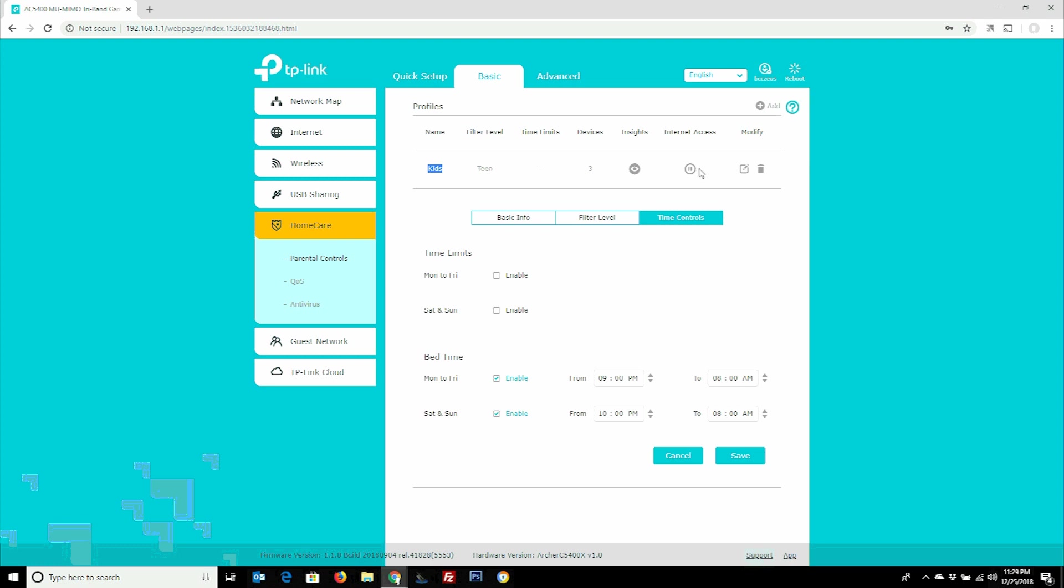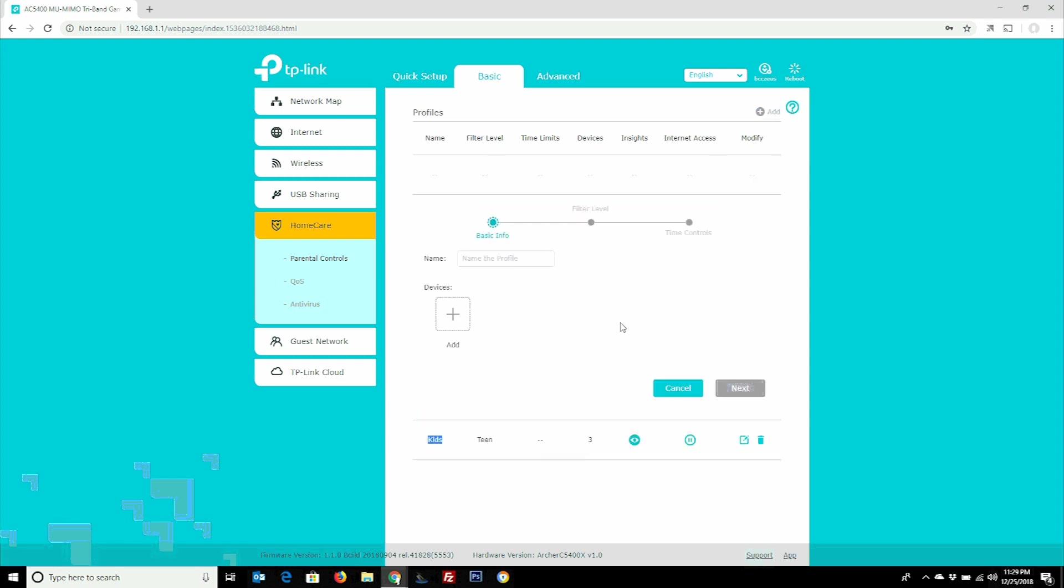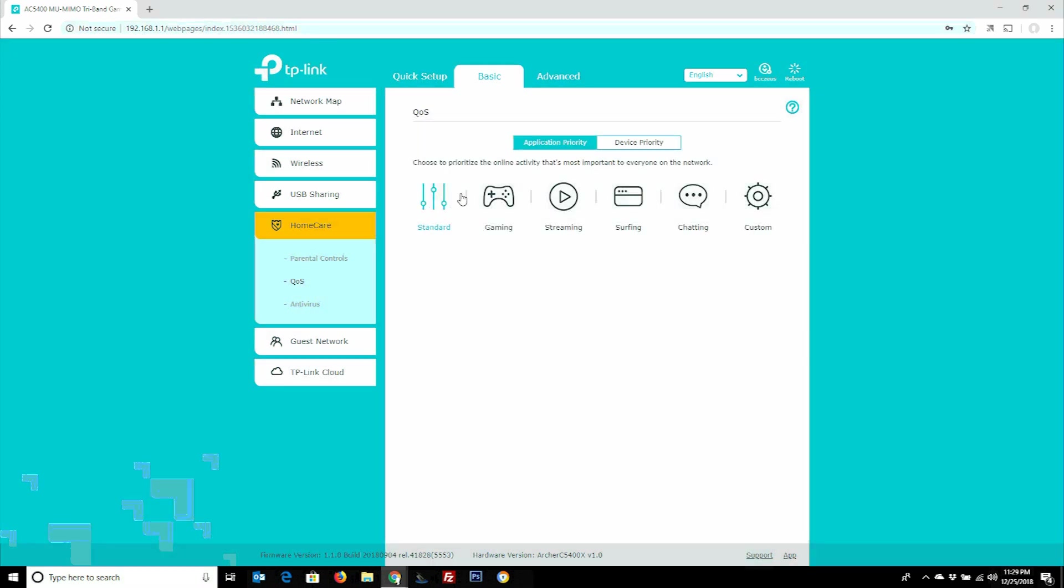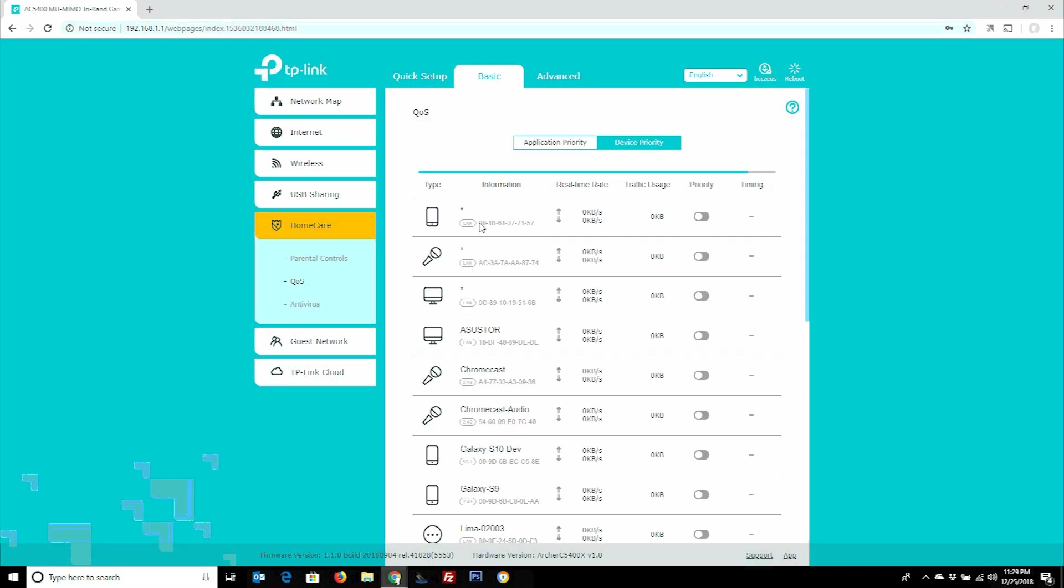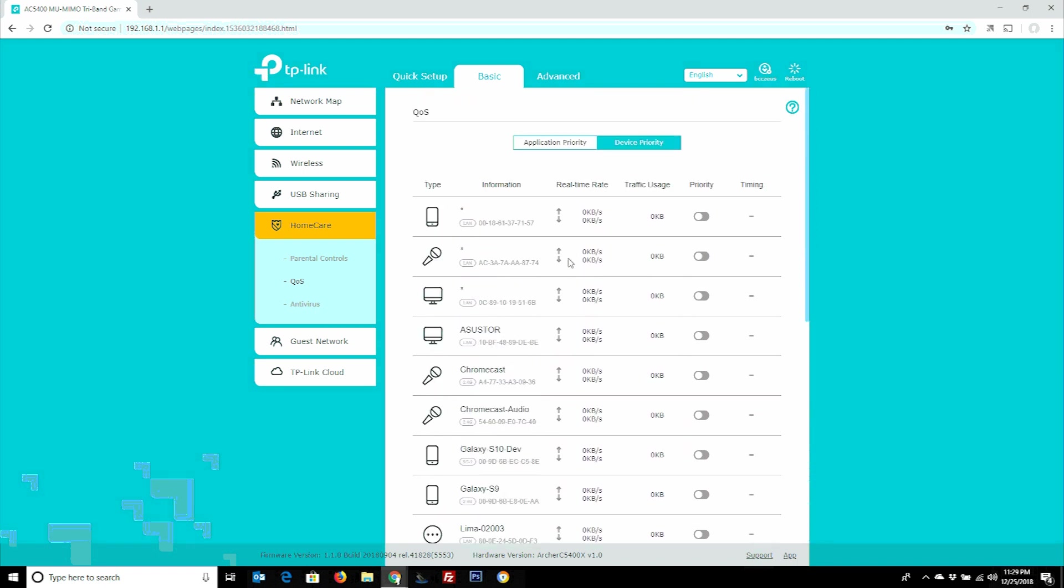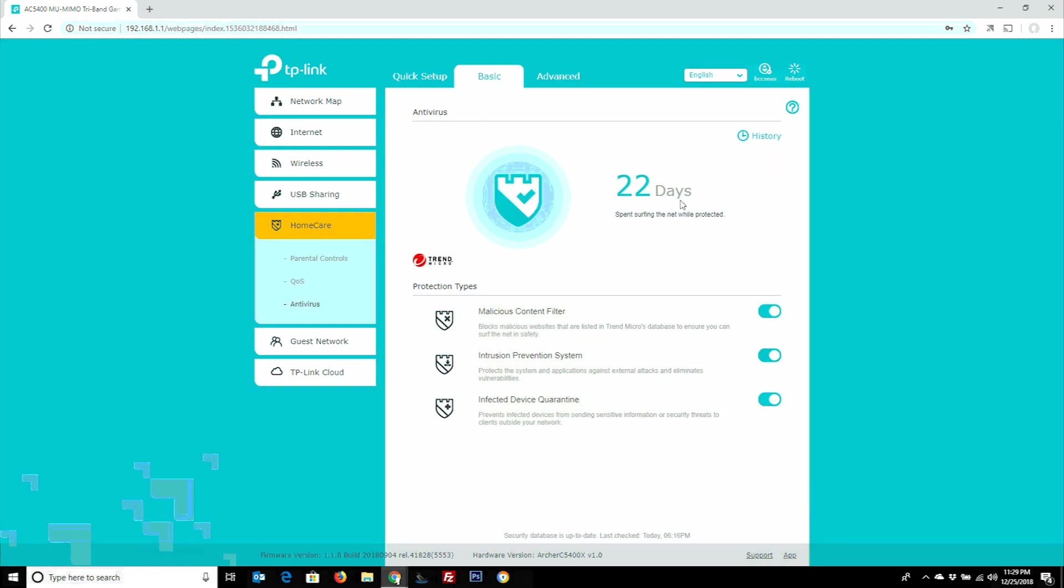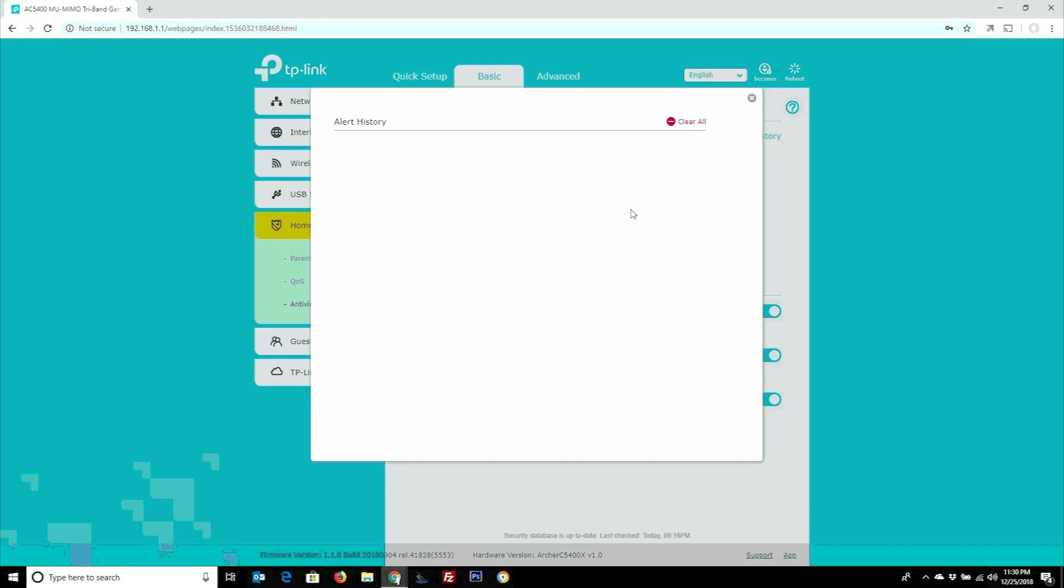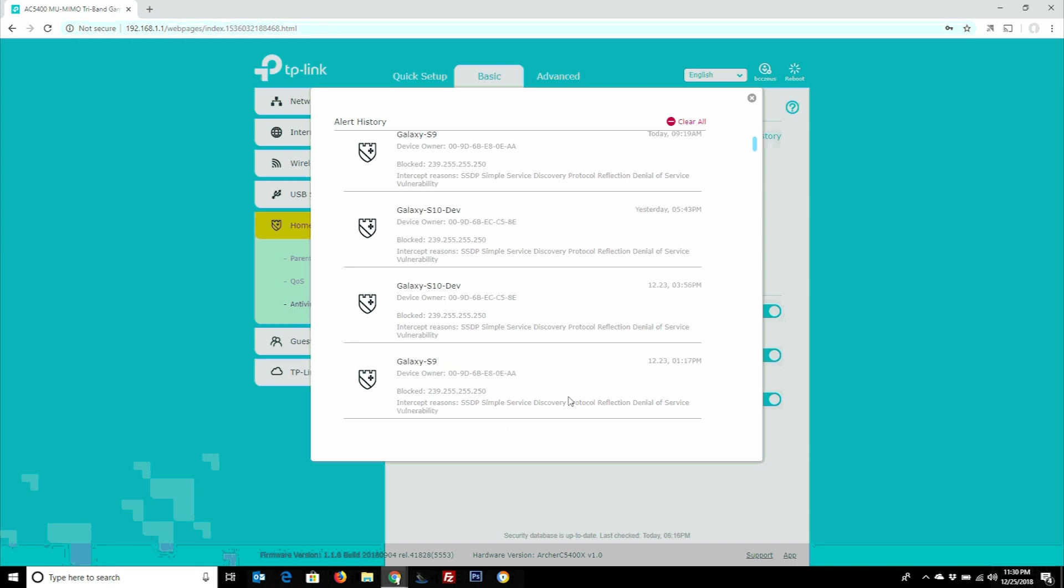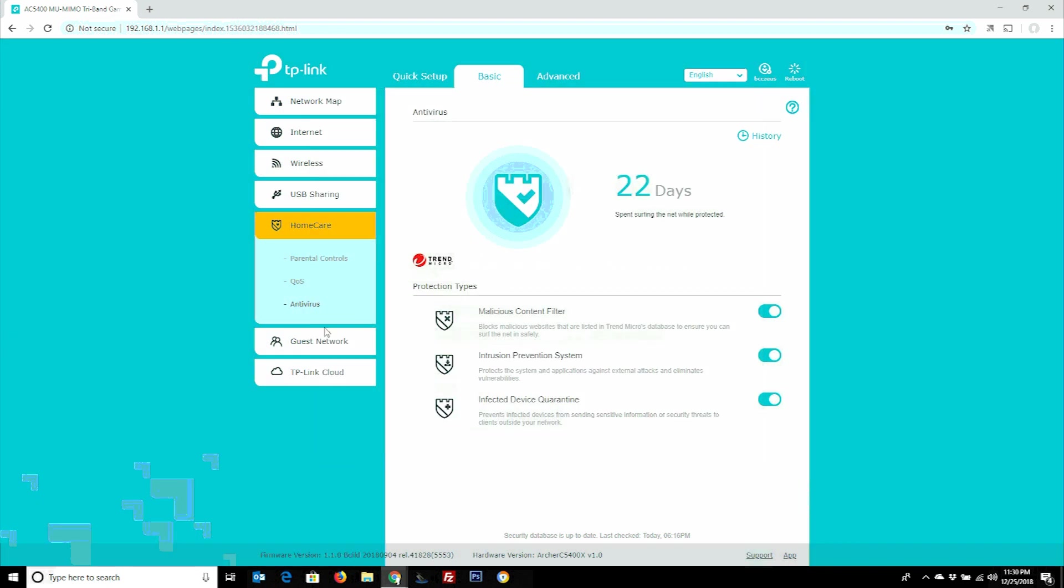You can specify one profile, but you can actually add a different one, name it something else, set up a whole different slew of parental controls, and they work really well. On the quality of service side of things, you've got application priority or device priority. You can specify which device gets the most priority or not, or applications as well, whether you're running chat or streaming video, gaming, custom, you choose what you want. It's kind of nifty that this has Trend Micro built in. You've got intrusion protection, malicious content filter, infected device quarantine. You can look through the history here and see there has been some denial of service stuff that it's actually blocked. Kind of nifty that that's built into a consumer level router.